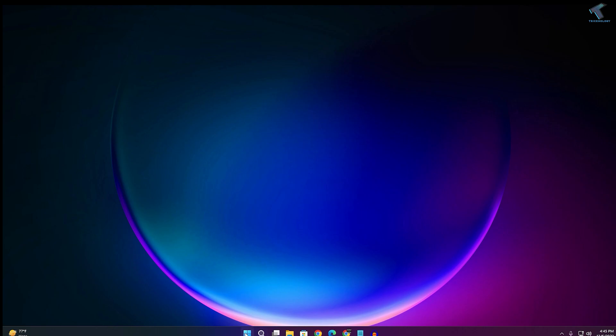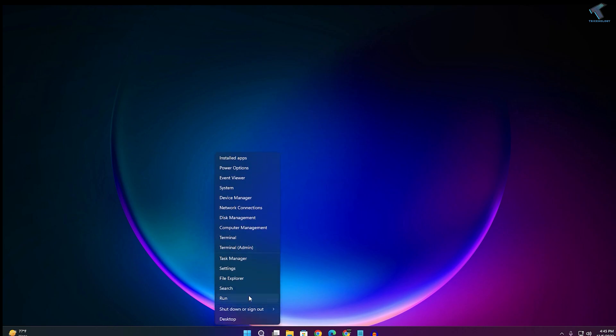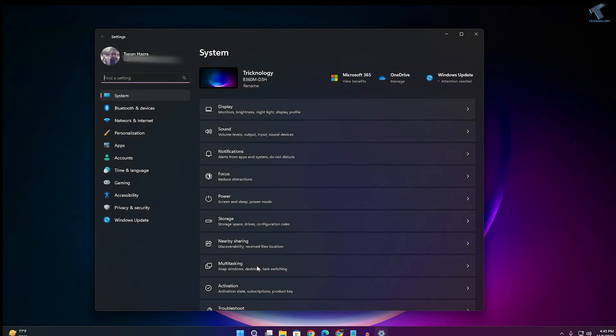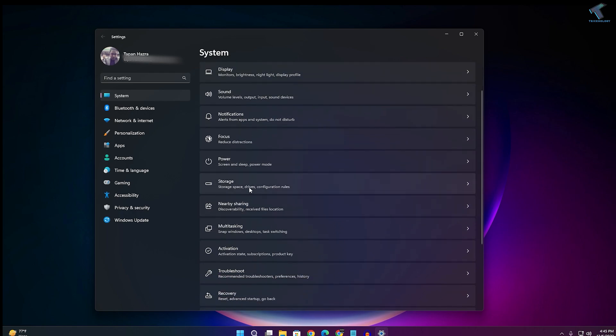First, you need to right-click on your Start menu and click on Settings. After the Settings window opens, click on System from the left side. On the right side, you have to click on Storage.